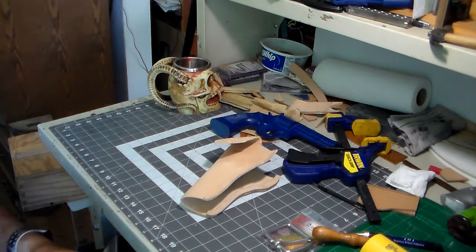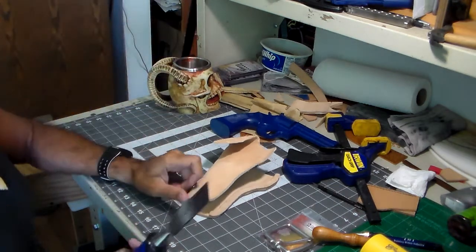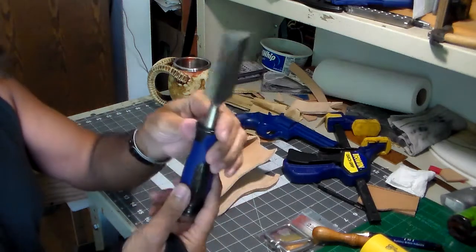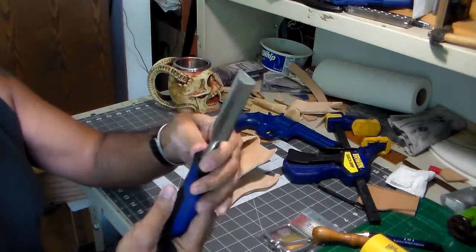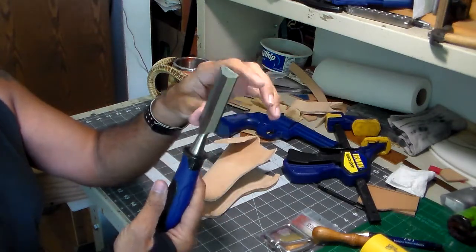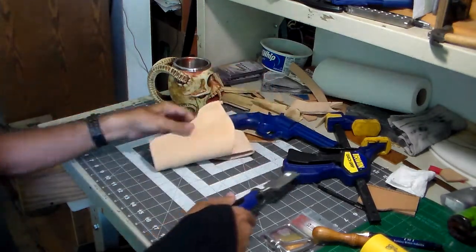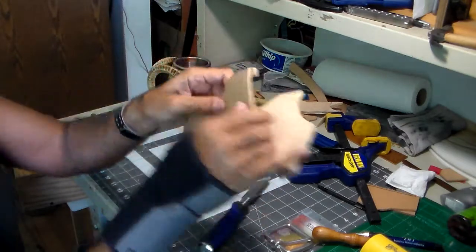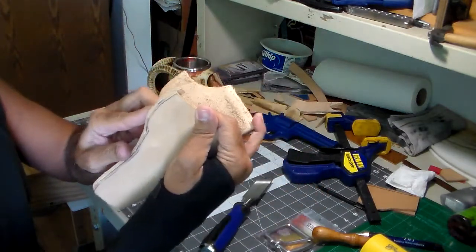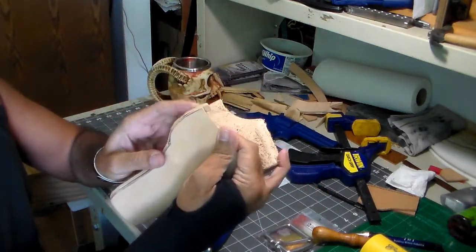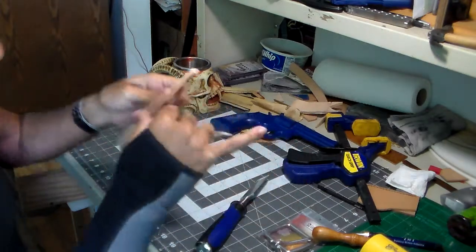I'm going to take my chisel with this nice, sharp, straight edge and I'm going to cut that little bit of extra welt out of there.